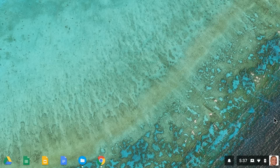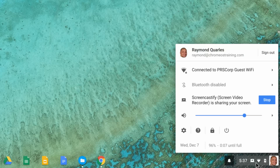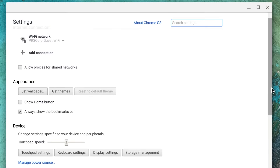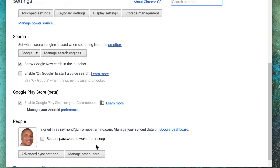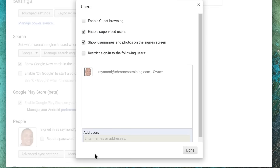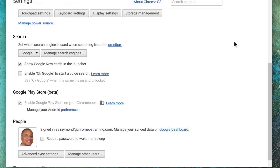First, sign into your Chromebook. Next, click the status area where the account picture appears and click Settings. In the People section, click Manage Other Users. Now, within the window that opens, check the box for Enable Guest Browsing. If the box is already checked, guest browsing is on.